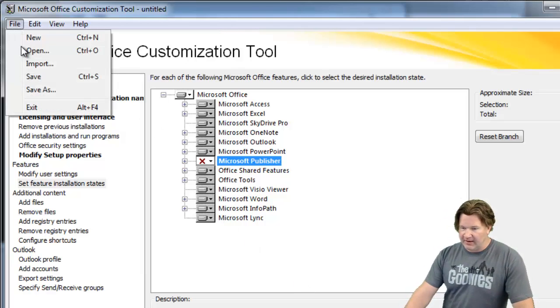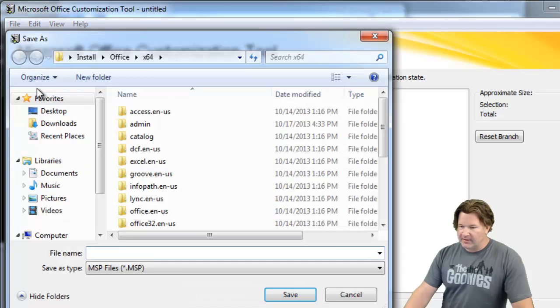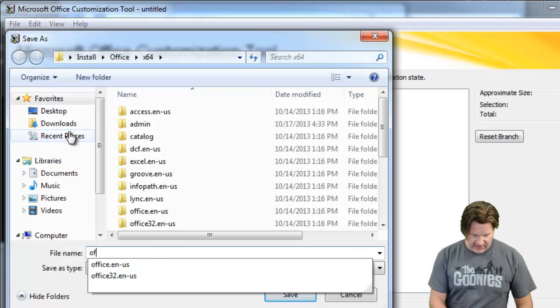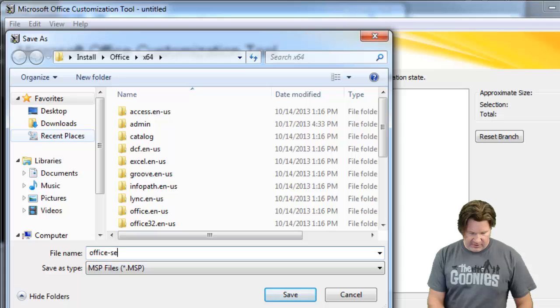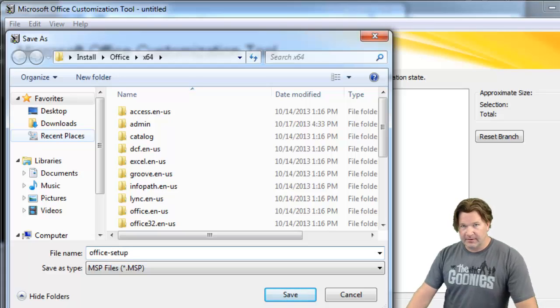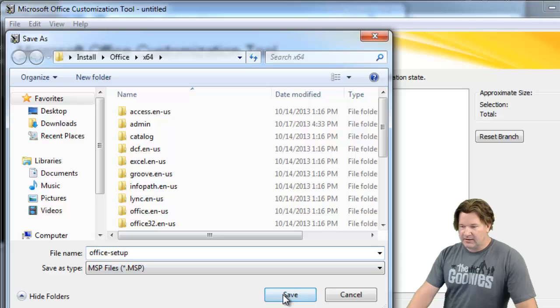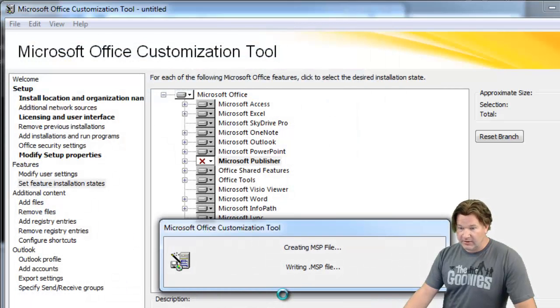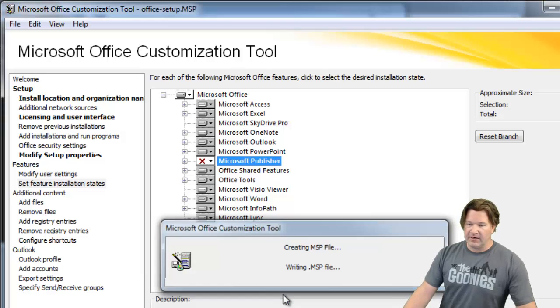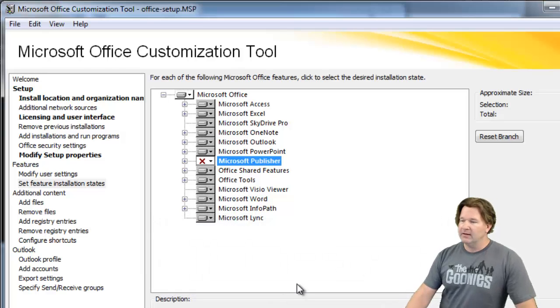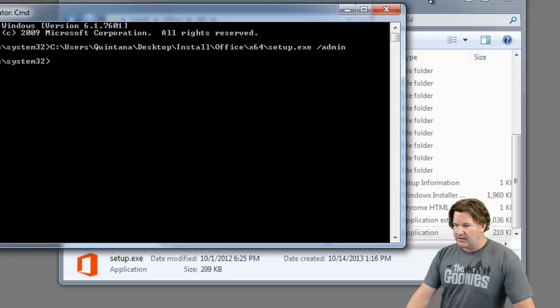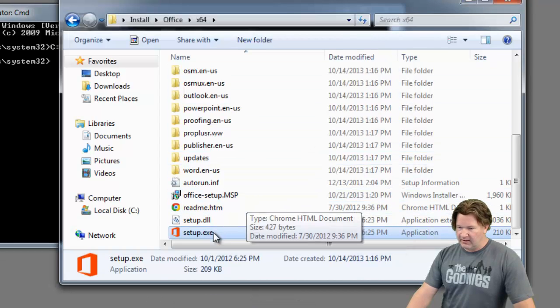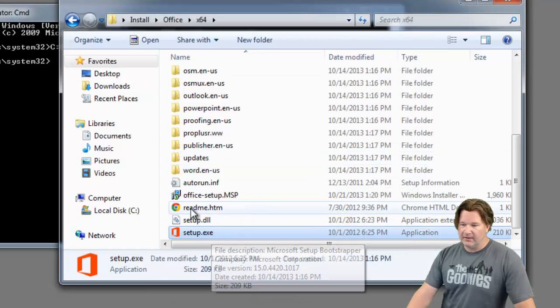So I'm going to save the file. Now the important thing about saving this file is that you save it in the same place that your setup file is in. This does two things. It makes it very easy to call when you're calling it to run it and it makes it very easy for PDQ deploy to deploy it. So you'll notice my office setup is right here next to my setup file, which is great.